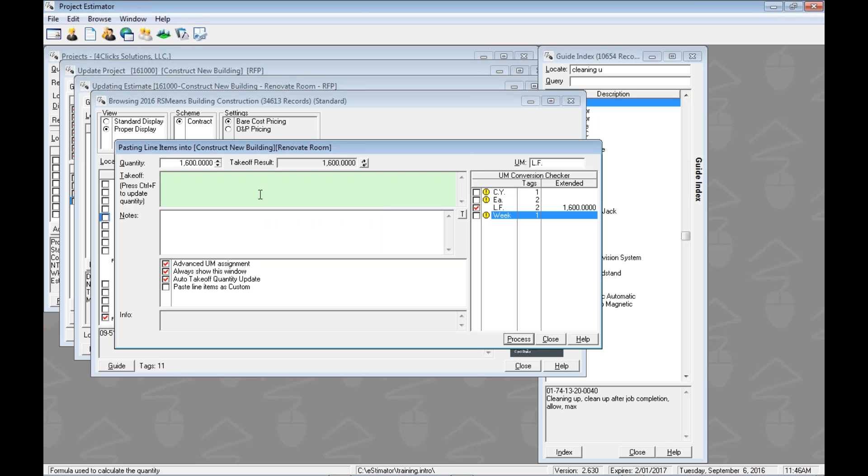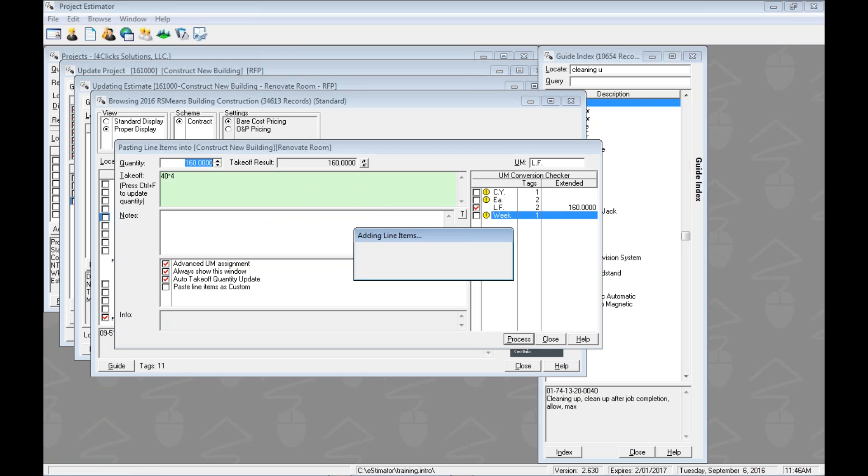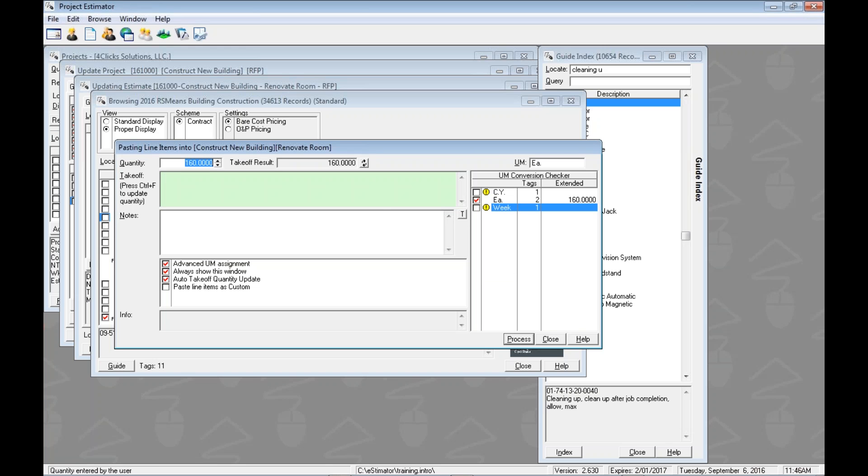Let's do another takeoff. This is going to be the linear footage around the room, right? So we'll do 40 times 4. Hitting enter there, that's going to be 1,600 for us. If we hit enter again, that'll be the same thing as using the mouse to click the process button. We'll hit process, and it'll pop those two in there.